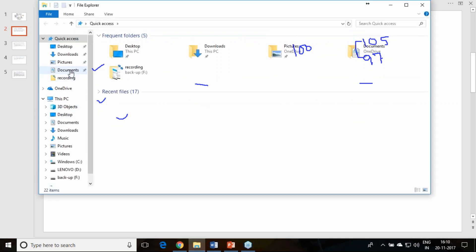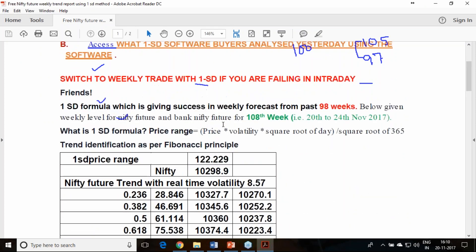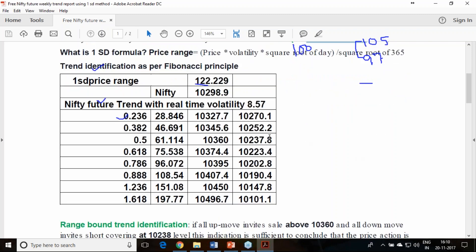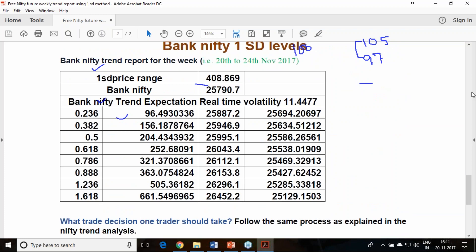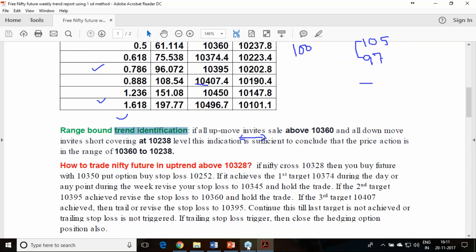In our weekly trade report, I mention the range-bound zone for every price move. For example, for the week of 20th to 24th November, I gave Nifty and Bank Nifty trend analysis using the 1 standard deviation principle and Fibonacci. If the price moves between 25,955 and 25,586, and as soon as it touches 25,955 it surrenders the gain and comes back, and as soon as it touches 25,586 it reverses back — that is the range-bound zone. Every report I write the range-bound trend identification as per the Fibonacci principle.